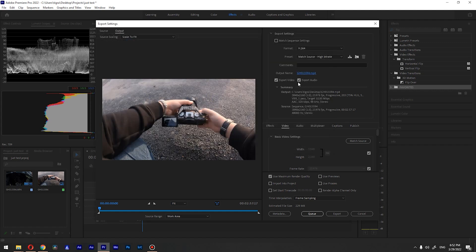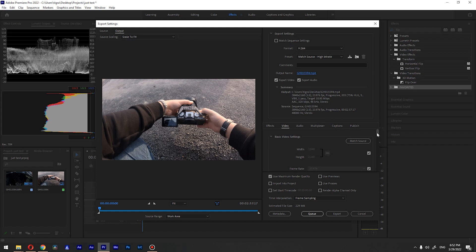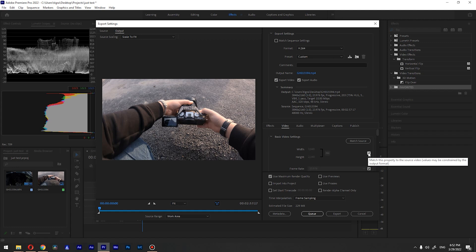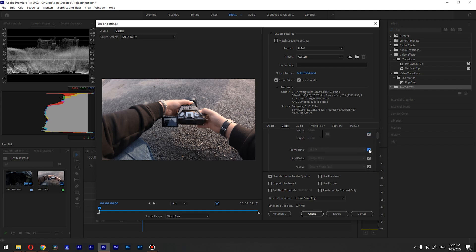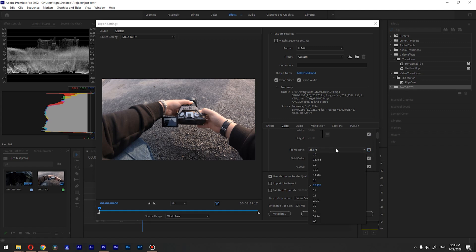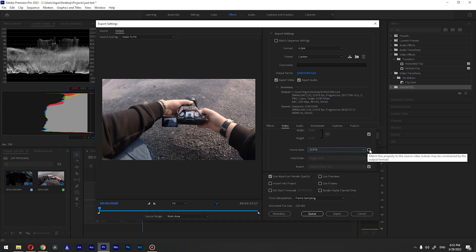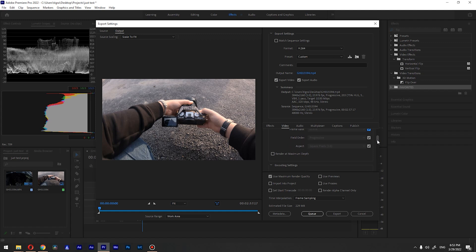Make sure these checkboxes are checked. Let's go to the video settings. You can click match source to match our source, and if something is incorrect you can uncheck this and change the resolution from here. We can do the same for frame rate. You can uncheck this and change the frame rate if something is incorrect, but in my case everything is correct, I will leave it as is.